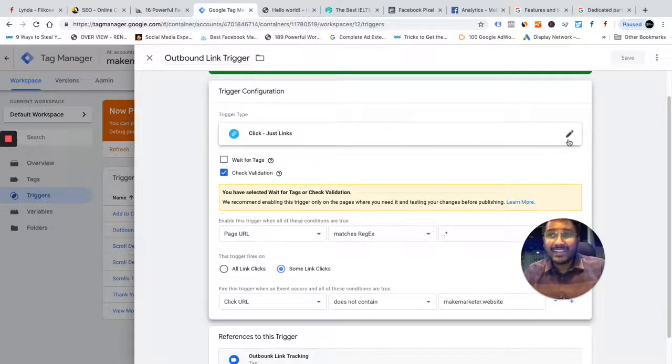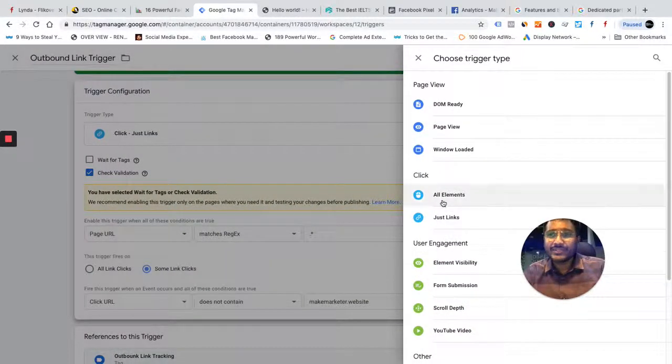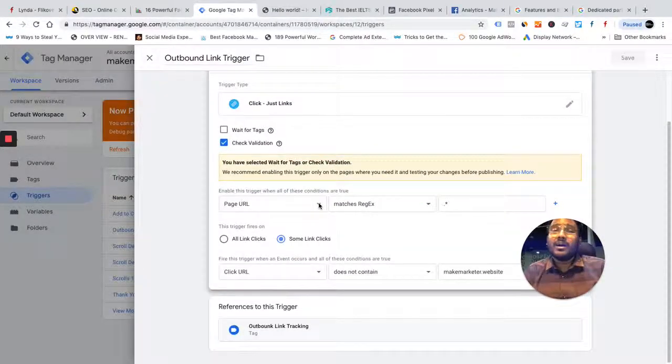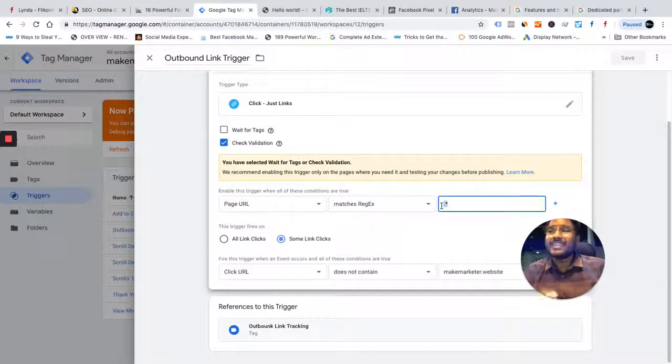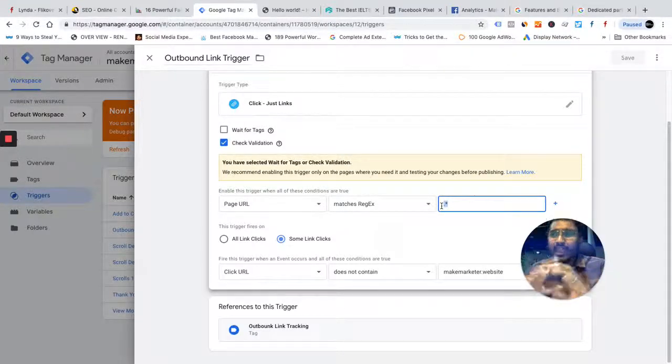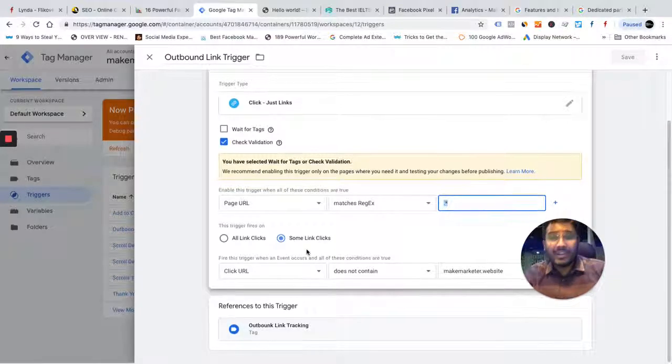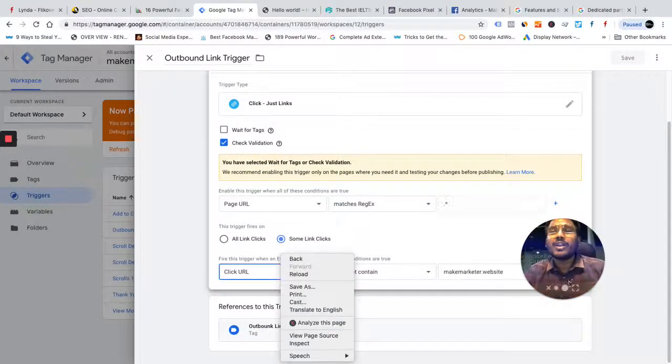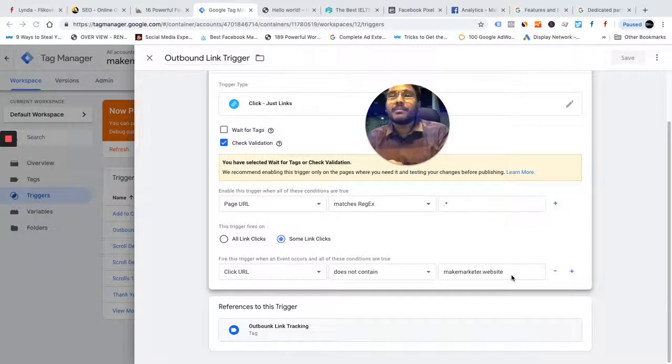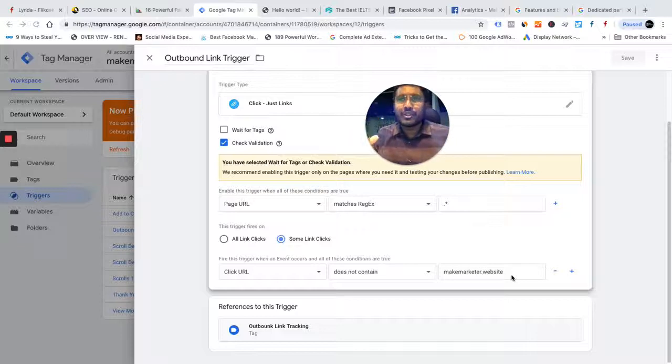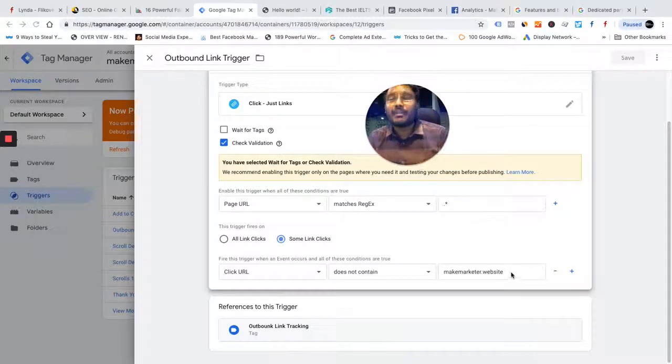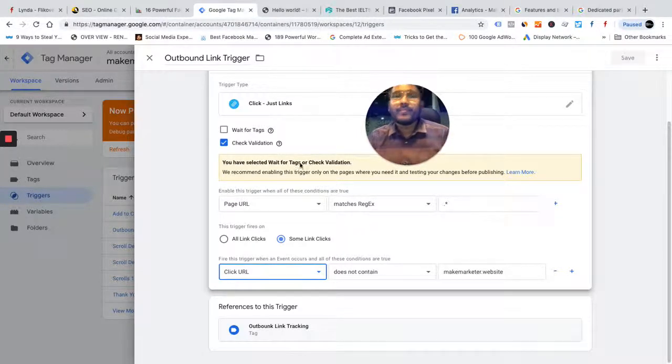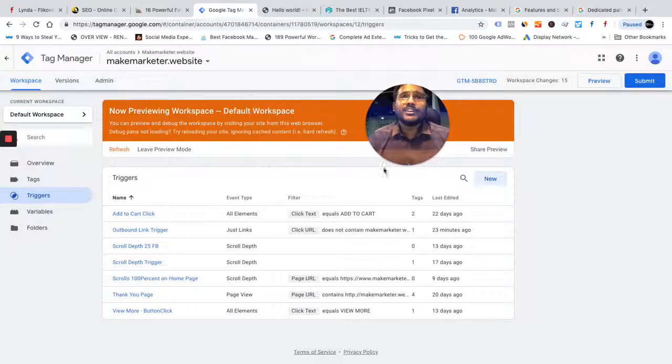I created that trigger and what I've selected is just link clicks. And here I've selected, I want this trigger to fire on all page URLs. That's why I'm using the regular expression, regular expression dot star represents, it captures literally everything. It works on every page. And then I'm using some link clicks and I here choose all click URLs which does not contain makemarketeer. That means I don't want people to click on any link and that event should be captured. I want only outbound link. So I'm saying any link click URL that does not contain my website, that is my domain name. So this is how I've done it.